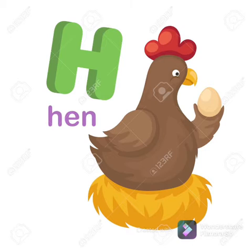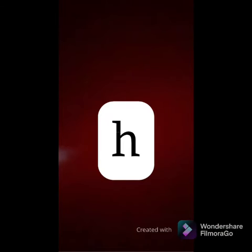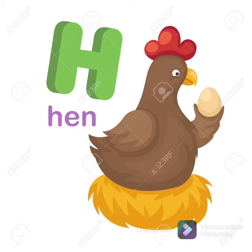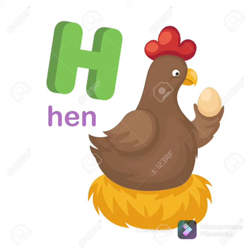Ye kya hai, beta? H. Ye Mama H, and next one is Baby H. Aur H ki sound kya hogi, beta? H. Hen. Repeat karo, beta — H, H, H. Hen.